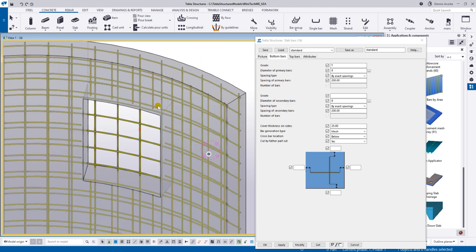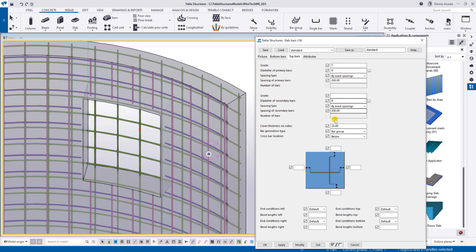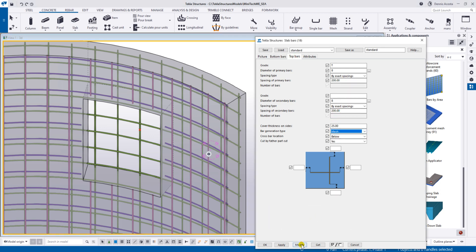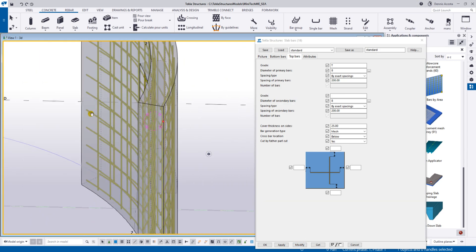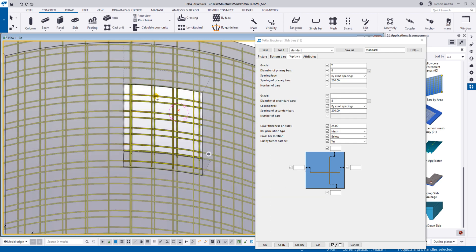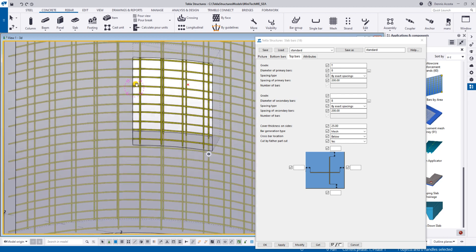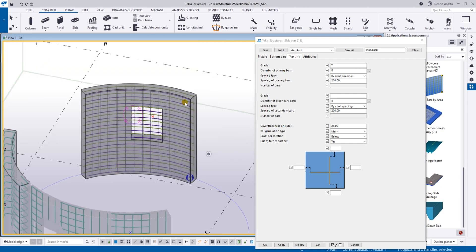This is the mesh now. If I change the top bar to mesh as well and modify - it works, it's a mesh, but it will not cut according to the opening. It will not cut the mesh, but you can add mesh on the curve wall using the slab bar tool.